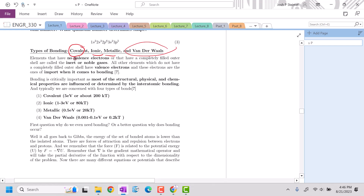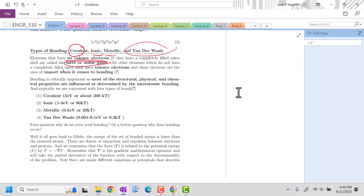When we have all valence electrons filled, those are our inert or noble gases. This would be a good time to introduce our periodic table, which we're going to look up on our Canvas site.